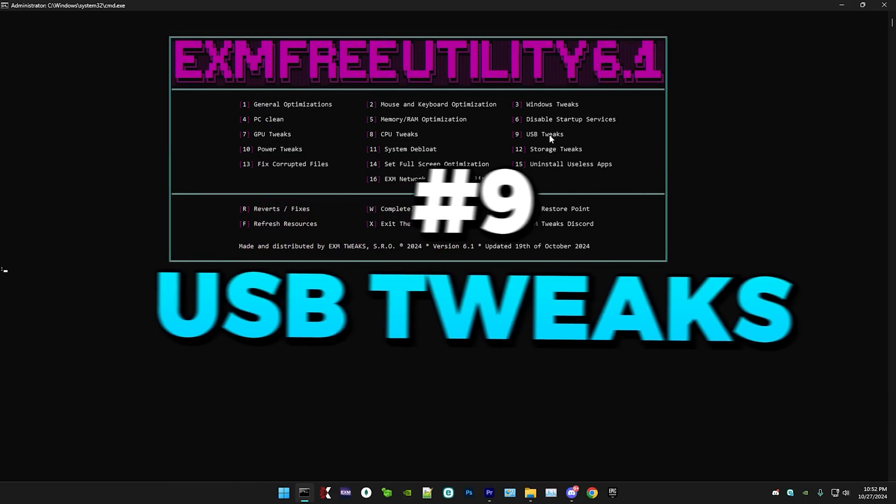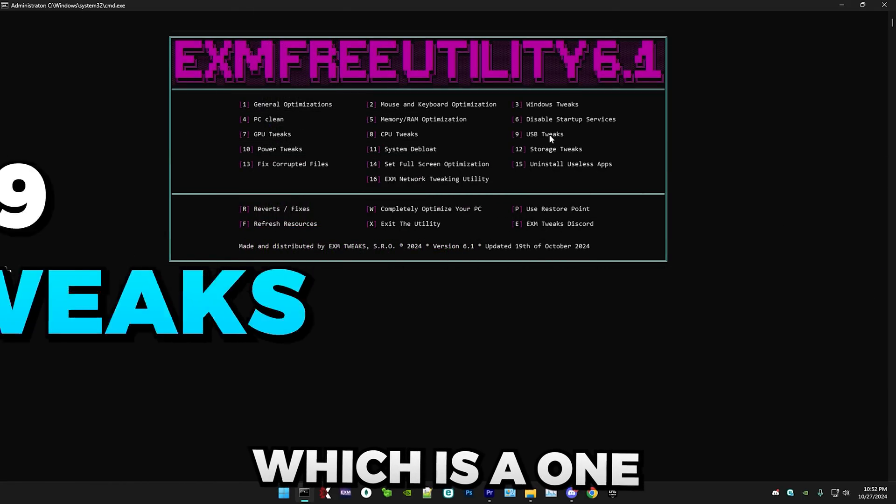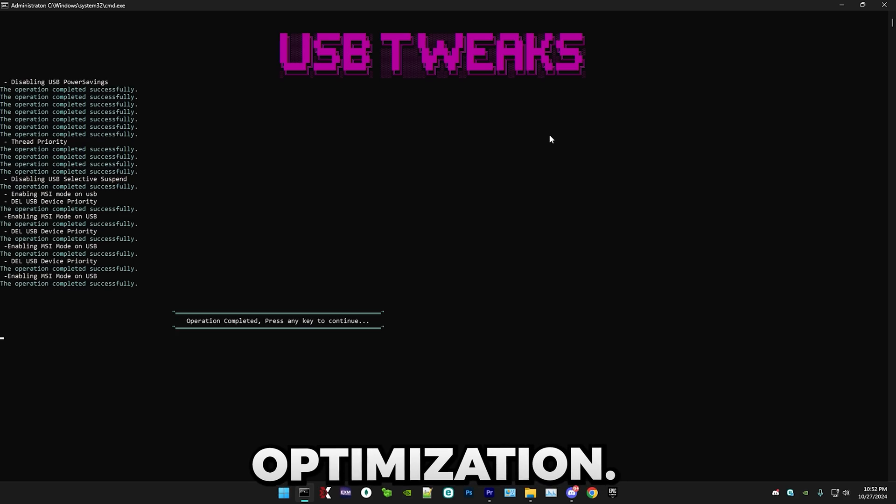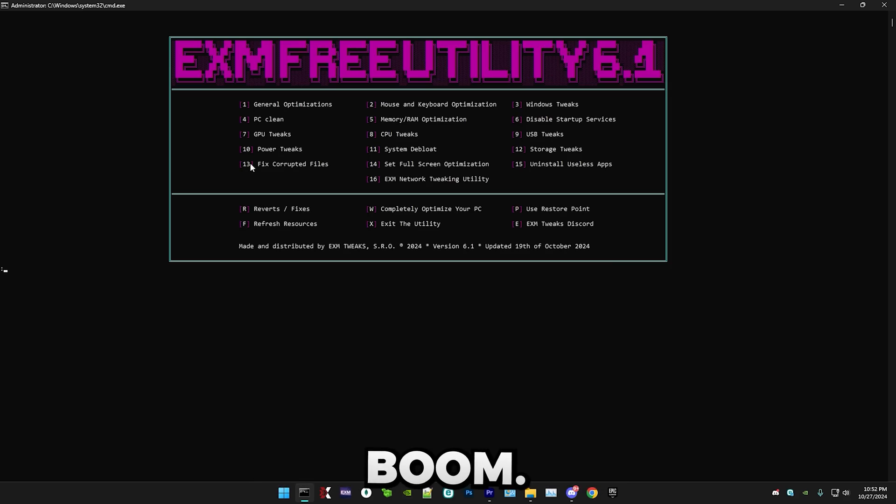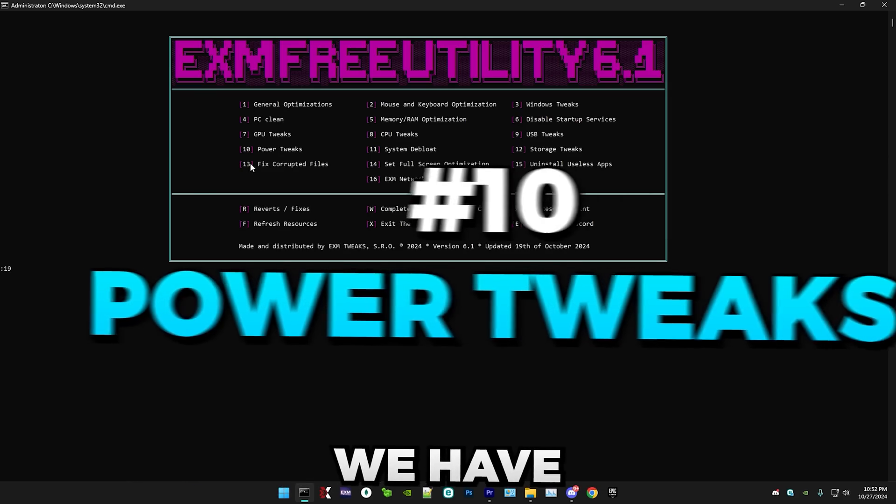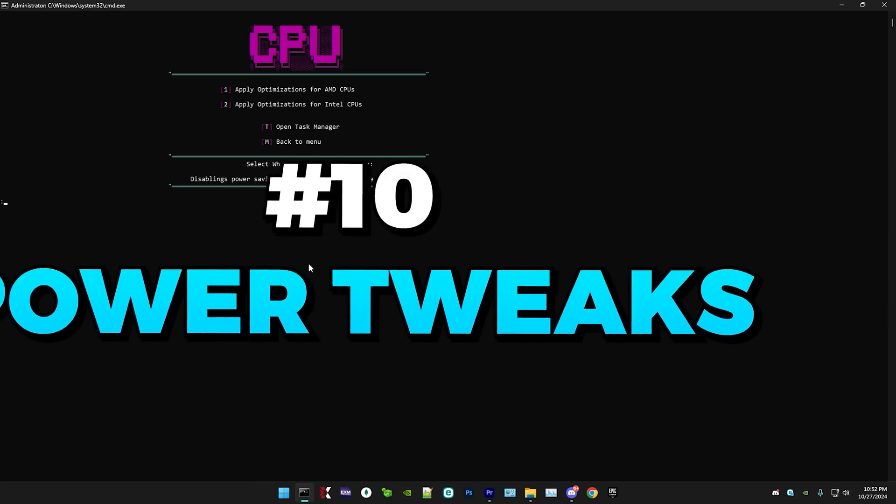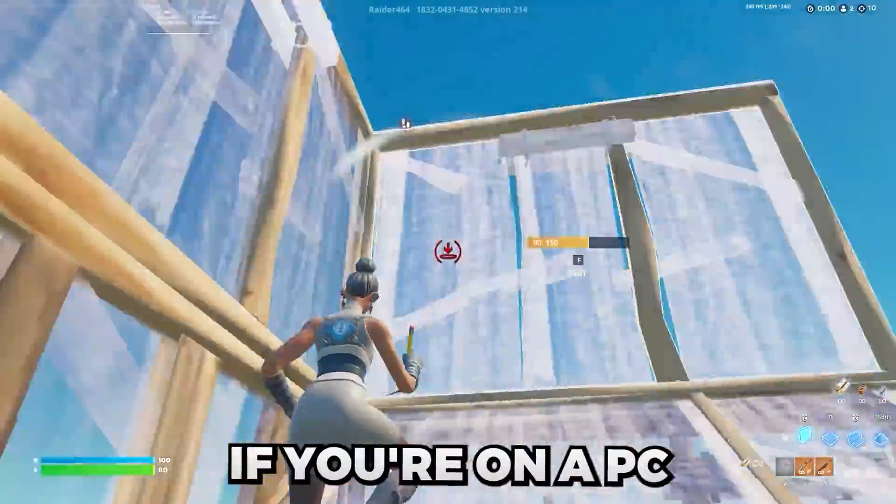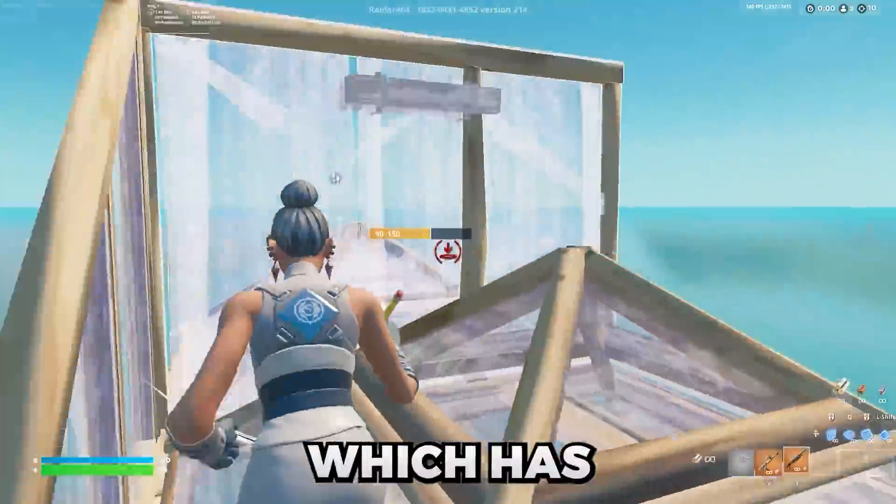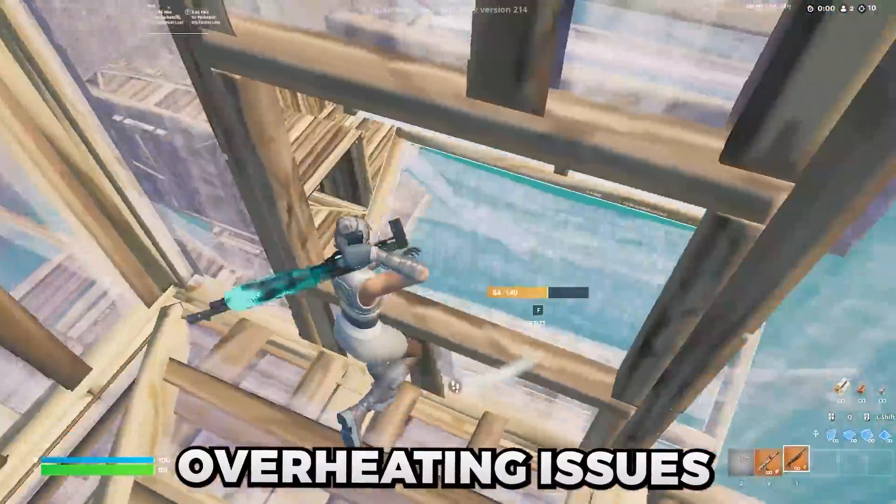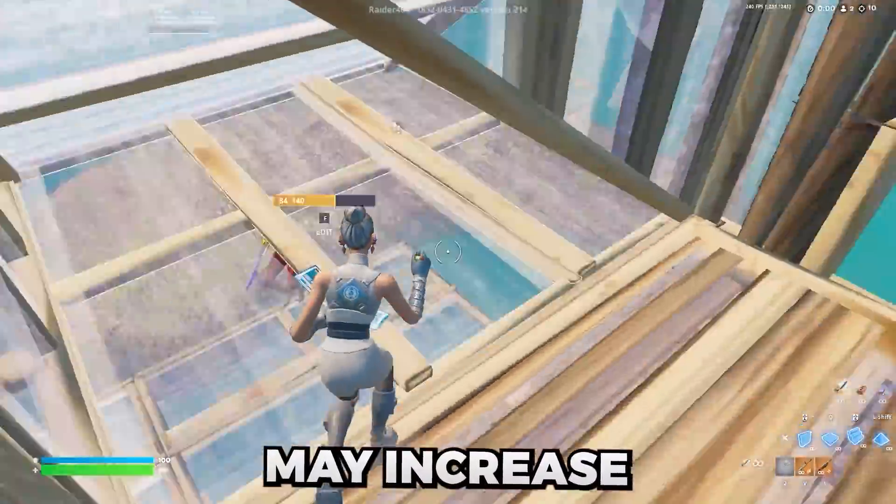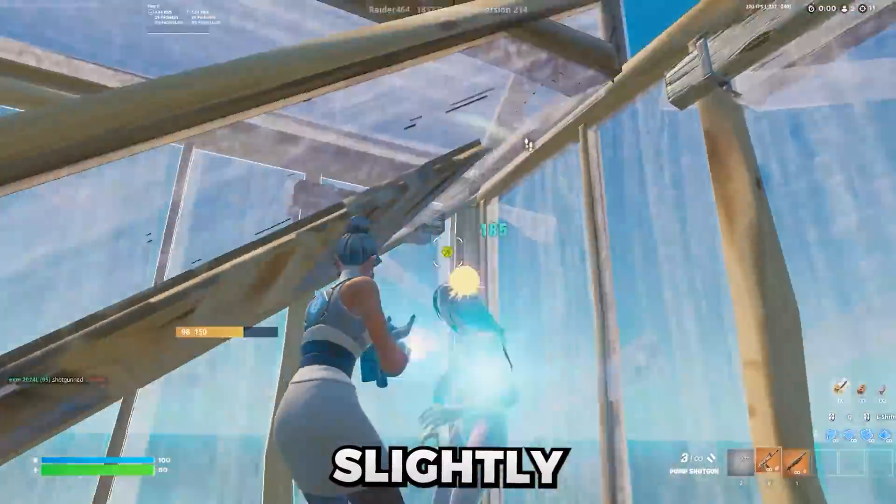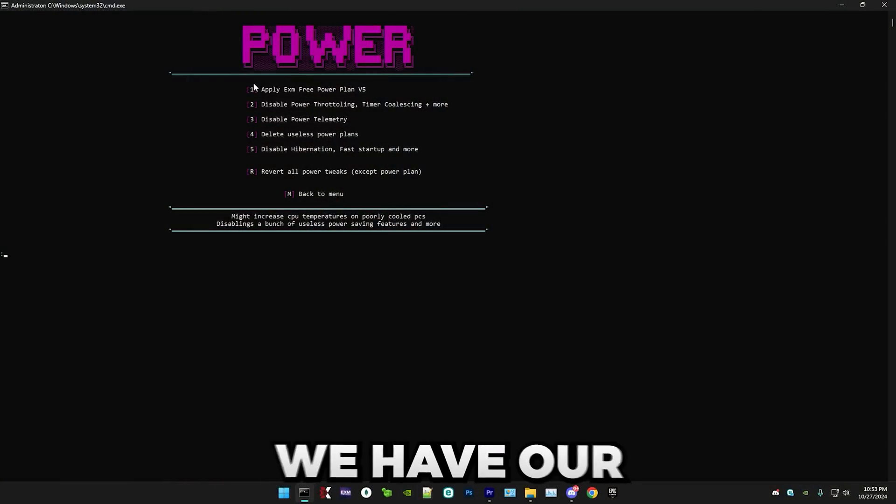After that, we have USB, which is a one button optimization. Boom. Next, we have power. By the way, don't do these if you're on a PC which has overheating issues because these may increase temperatures slightly.